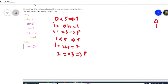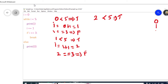So again the control is transferred to the while loop. In the while part, we are checking the i value. The i value is 2, and 2 less than 5 is true. So the print statement is executed and it prints the value of i. The value of i is 2, so 2 is in the output.